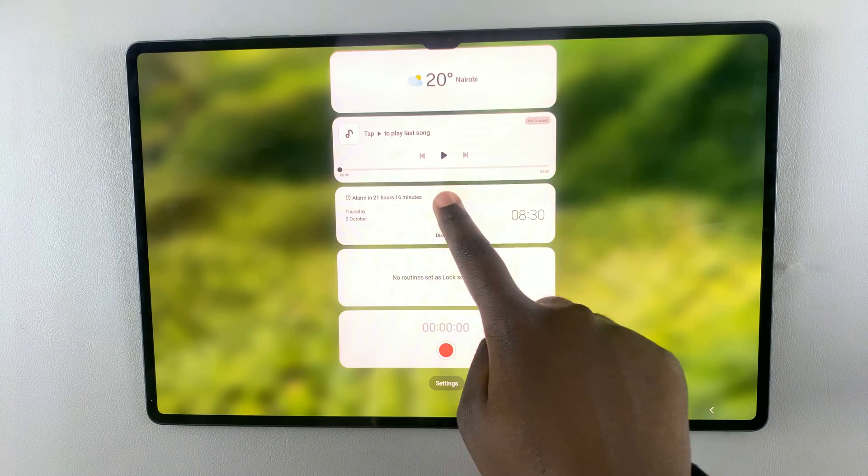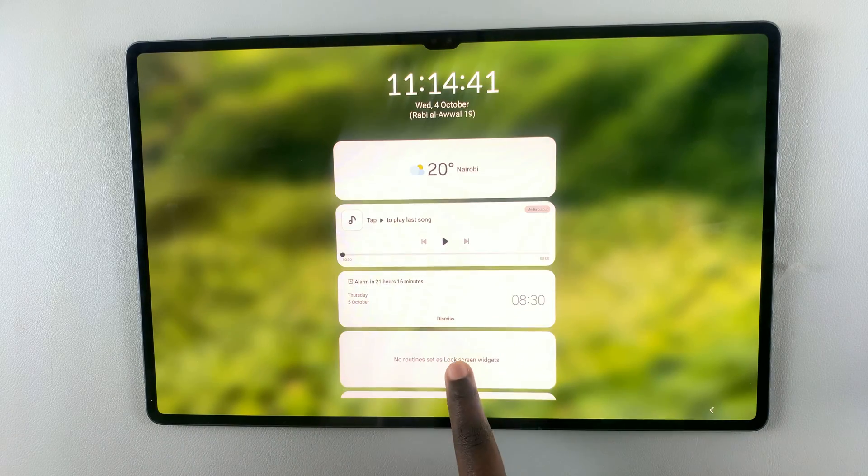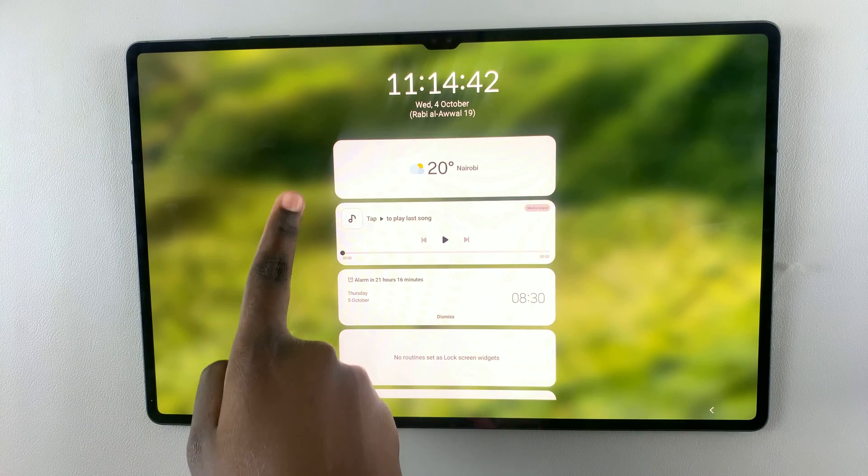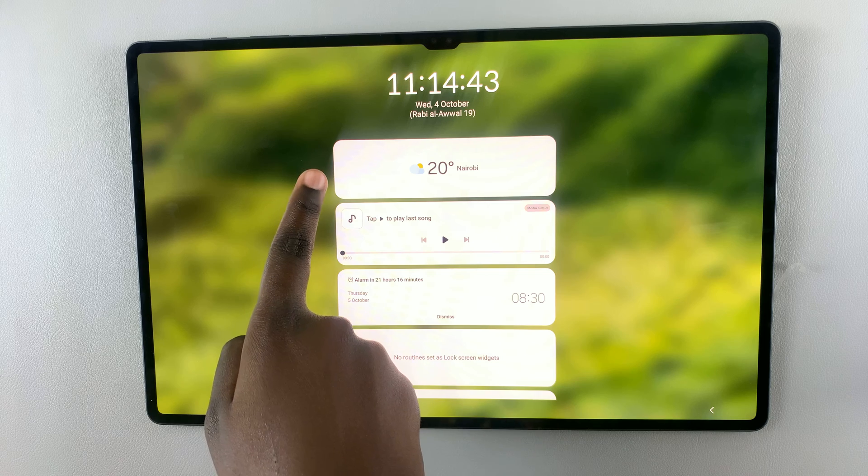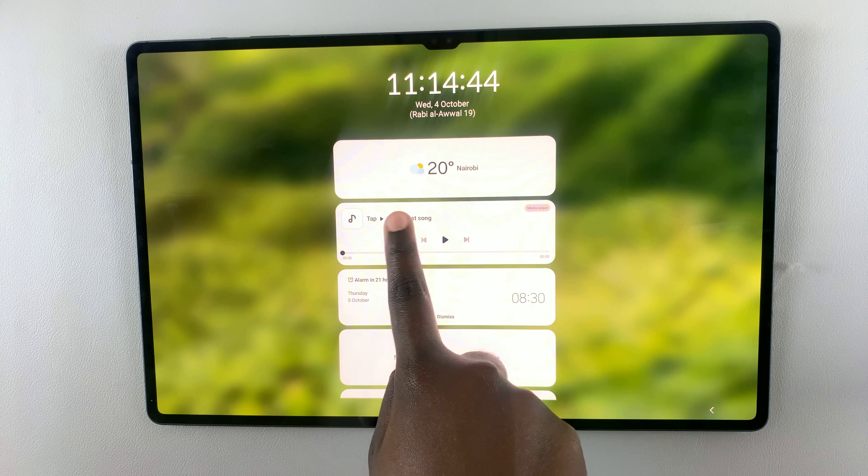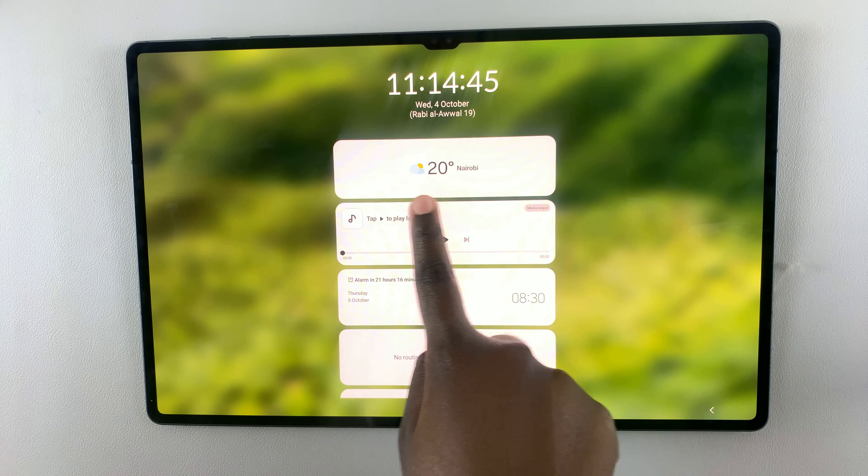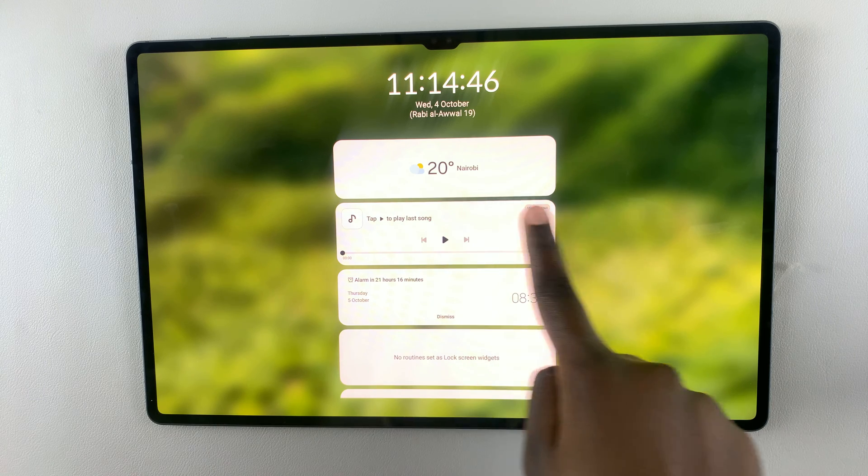And a list of widgets will appear. So as you can see, the weather widget is the first on the list with it telling me the weather.